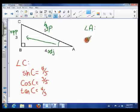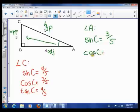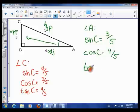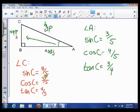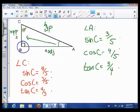So sin A — that's SOH, opposite over hypotenuse — is 3 over 5. Cos A — CAH, adjacent over hypotenuse — is 4 over 5. And tan A — TOA, opposite over adjacent — is 3 over 4. That gives us three ratios for angle C and three for angle A. Angle B can't be a reference angle because it's 90 degrees, and a 90-degree angle cannot be a reference angle.